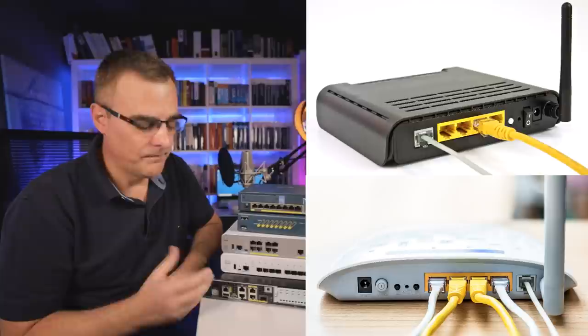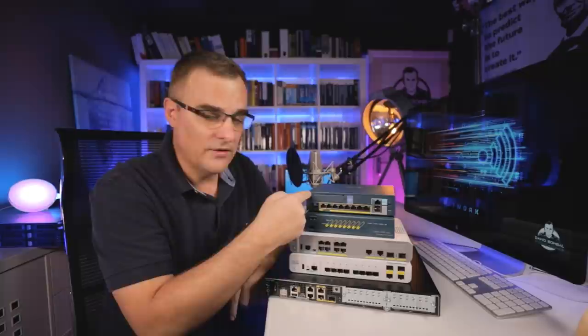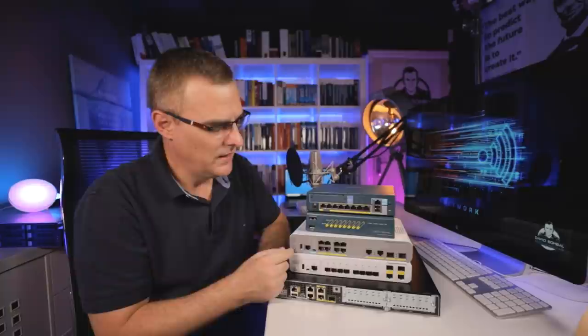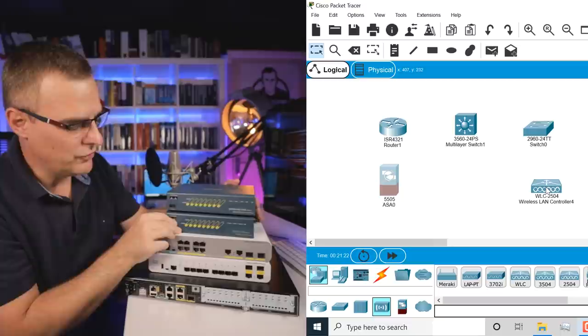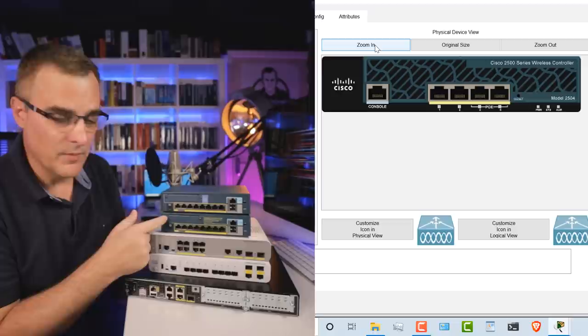So the internet connects to the router, connects to the firewall, which then connects to your switch in your internal network. Now, here's another device looks very much the same, but this is a wireless LAN controller, another small wireless LAN controller. You'll notice the form factor looks exactly the same, but it has different functionality. This is used to manage access points.